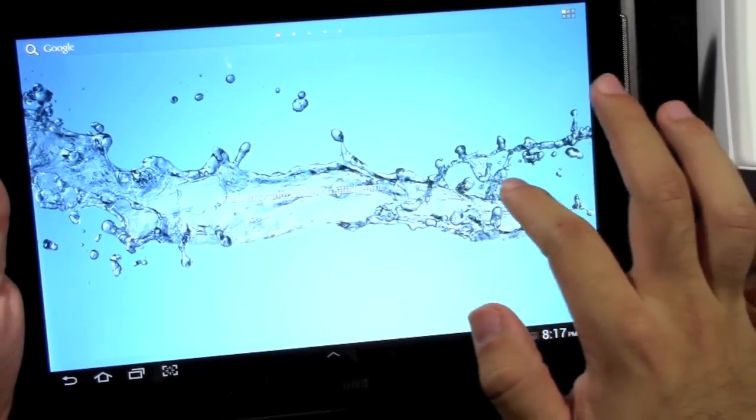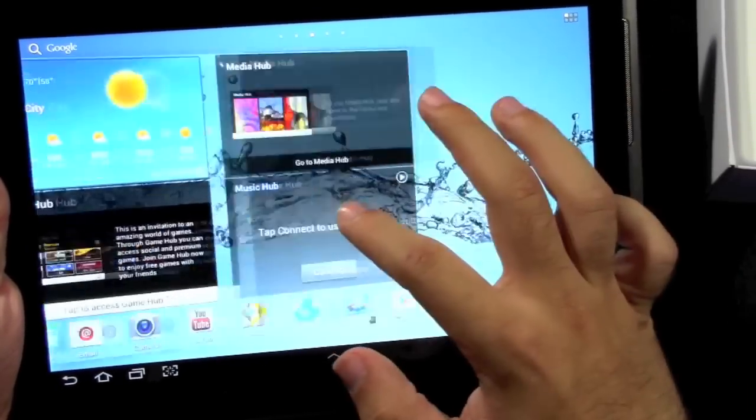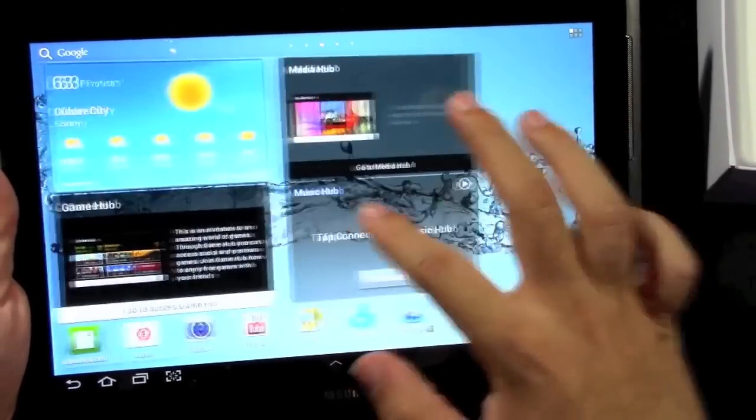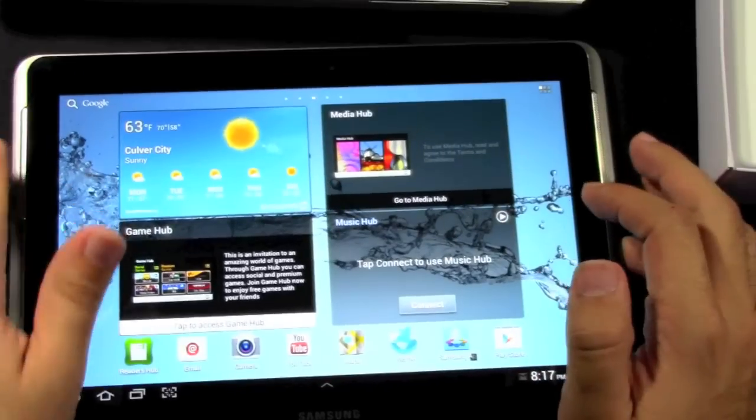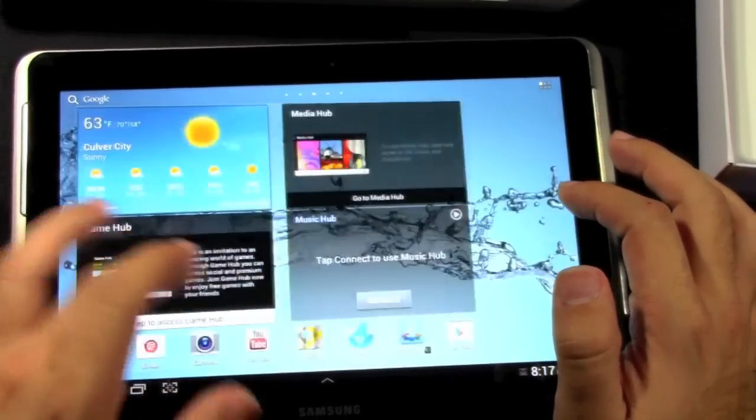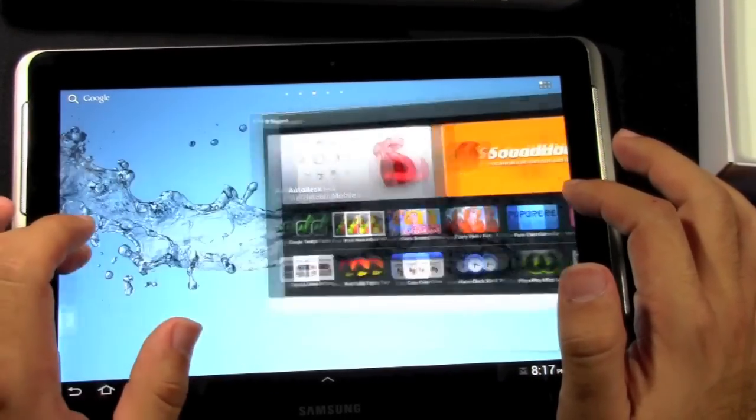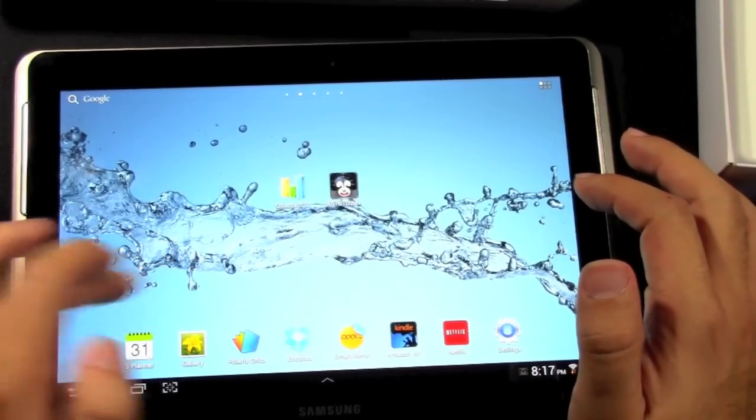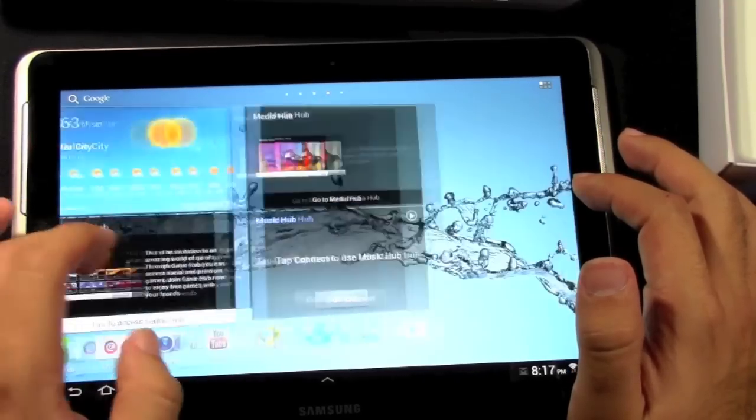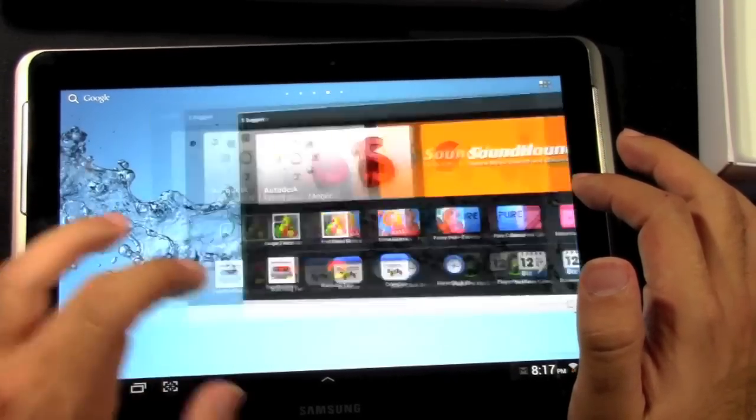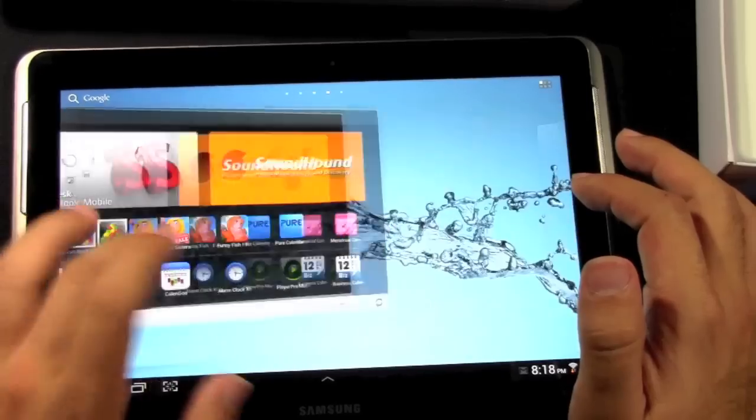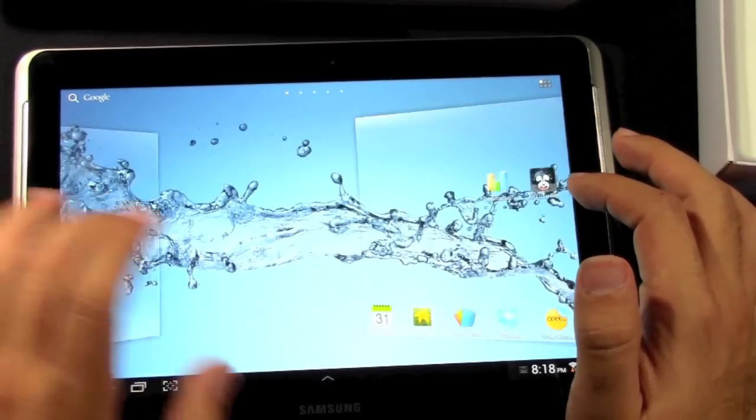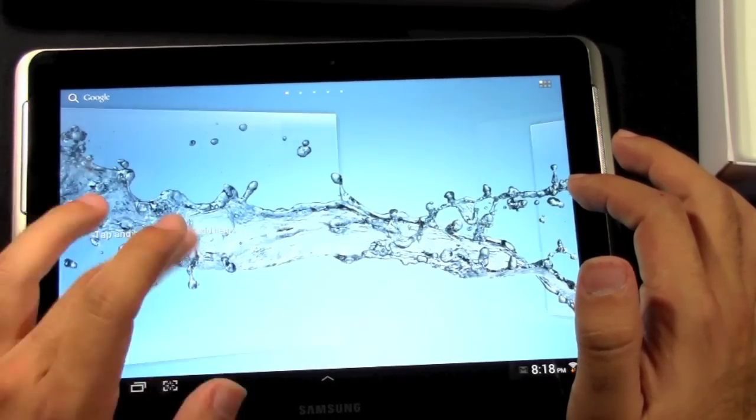In terms of speed, not bad. It's a dual core processor. So don't expect it to be faster than like a lot of the quad cores right now. But actually not moving that bad. Really nice animation.